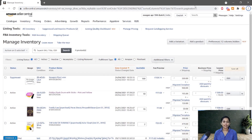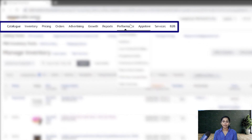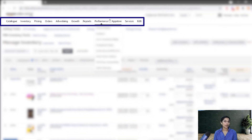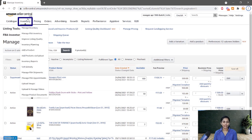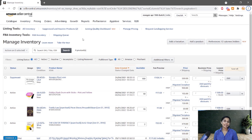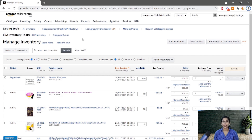I will share my screen and show the step-by-step process to manage your Amazon Seller Central account. Here you have multiple tabs — let me explain them one by one. The first one is Inventory and Manage Inventory. This is the tab where you have to check it periodically — weekly once is highly preferred, or twice a week if you have time.